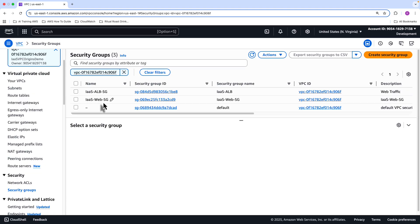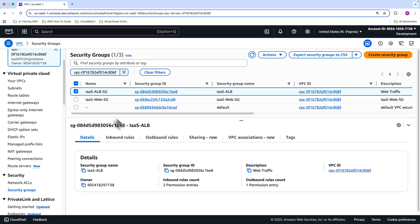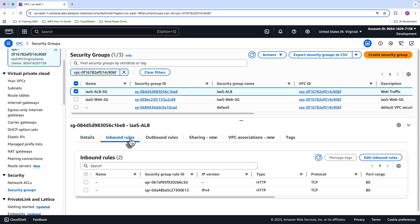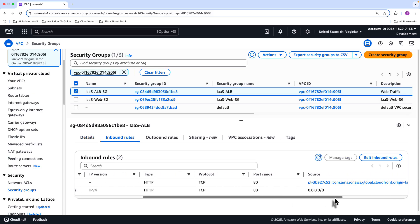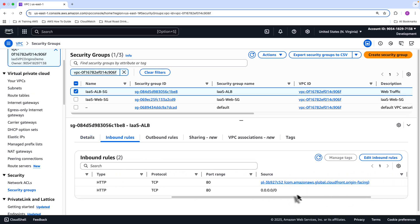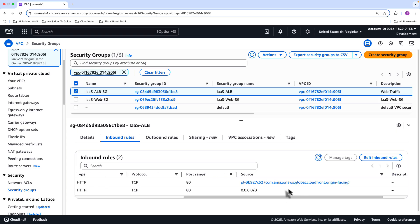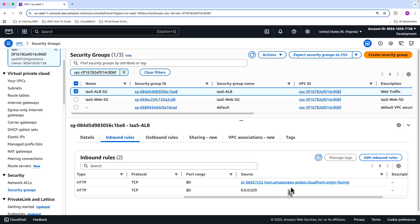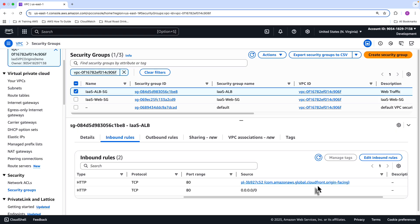There is one particular inbound rule you need to configure with the application load balancer. As well as allowing inbound traffic on port 80 from the internet, well, you don't really need that. But I needed to also ensure that I add a rule from the CloudFront global origins group. So this is a predefined list of IP ranges that will ensure that the load balancer accepts traffic from CloudFront. So you need to enable that. Let me just quickly show you how to do that.